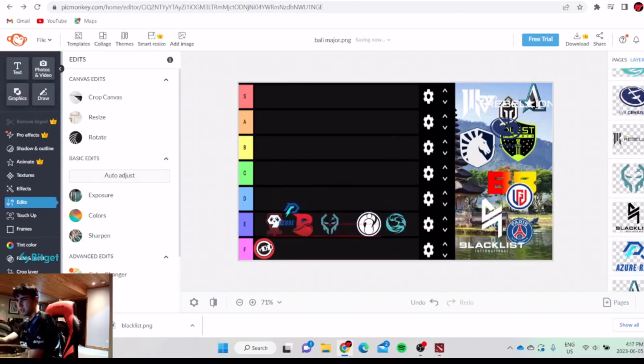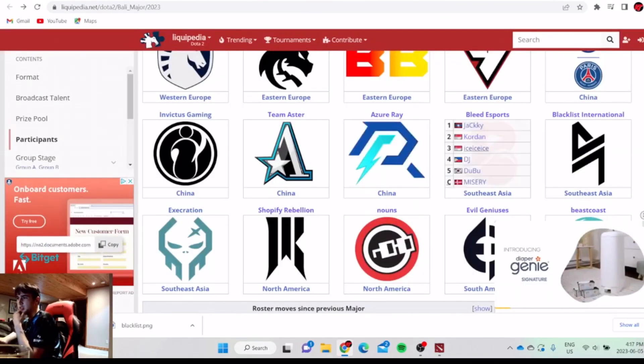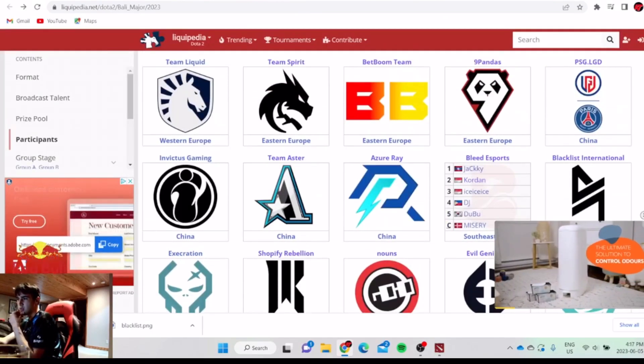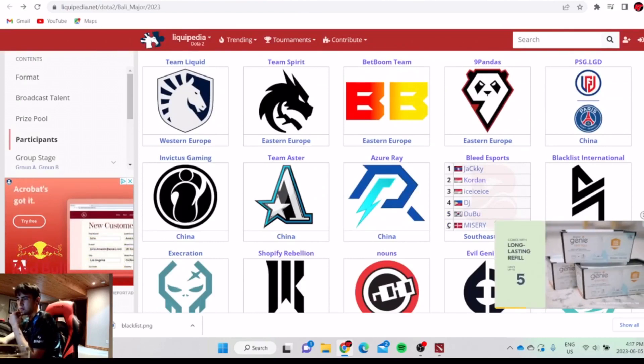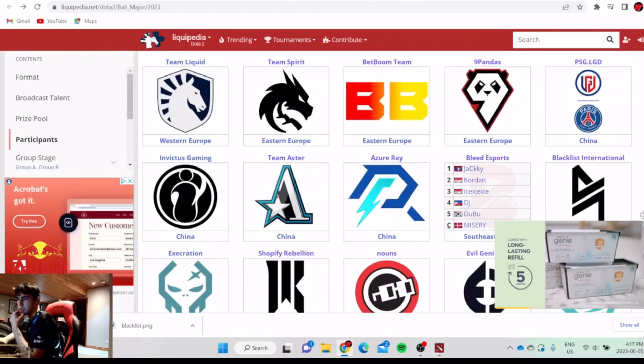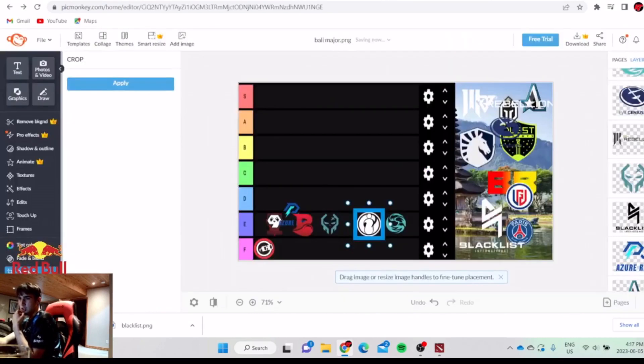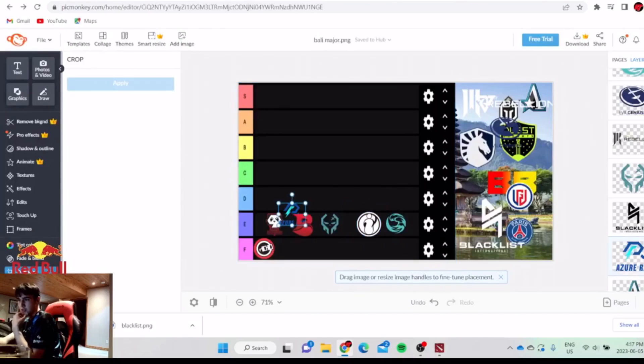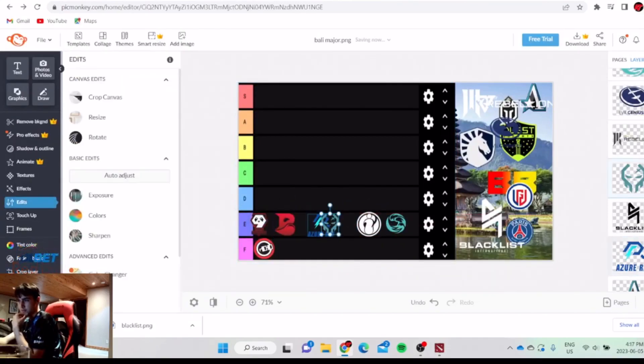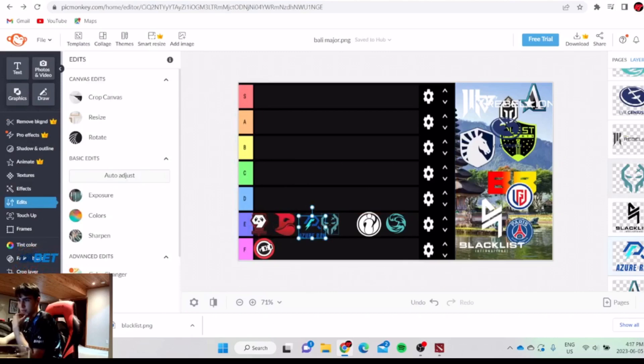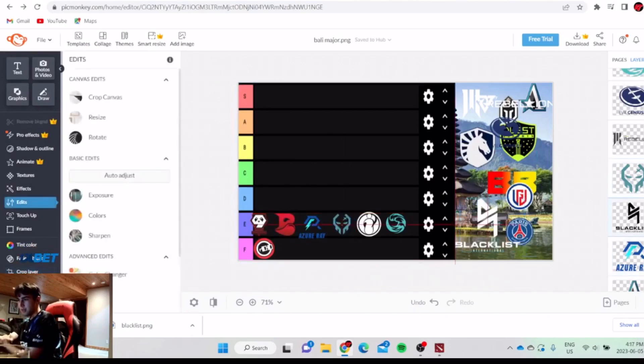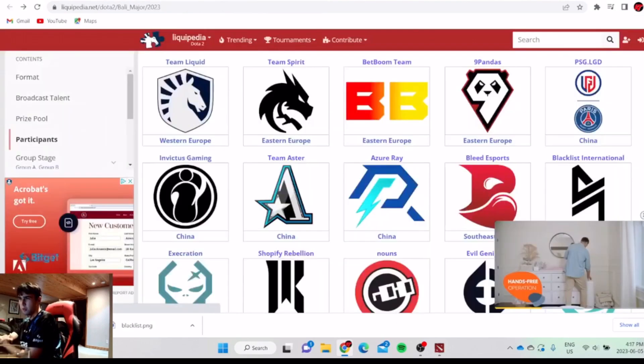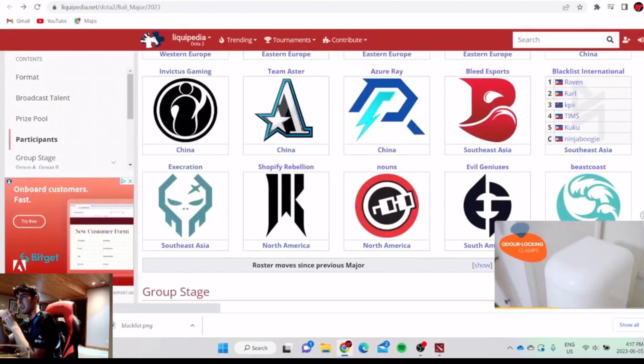They're above Bleed. Not sure. No, I think Azure Ray is a little bit worse.